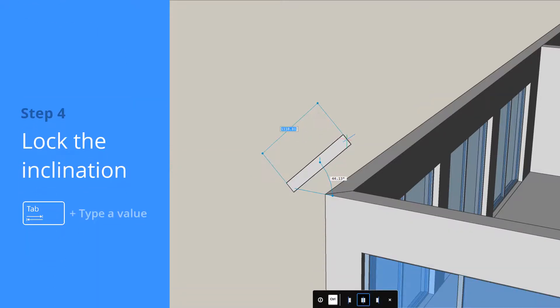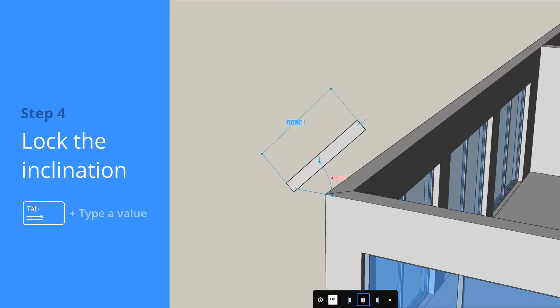To fix the angle, press TAB and enter a value. Press ENTER to accept.